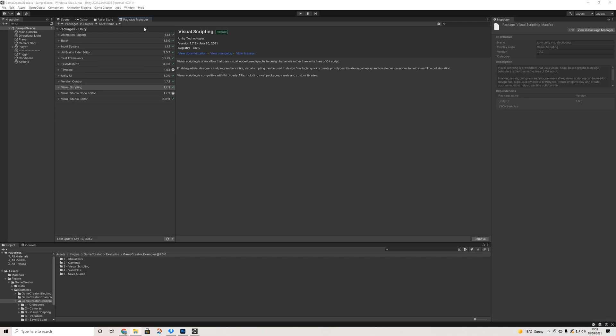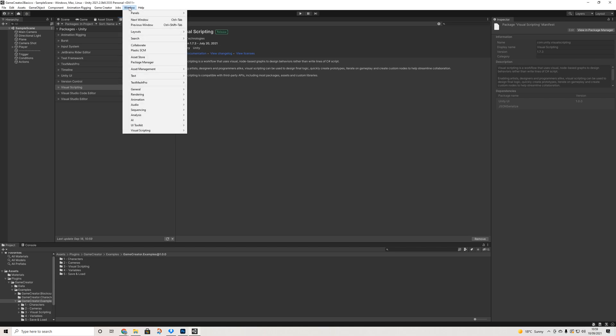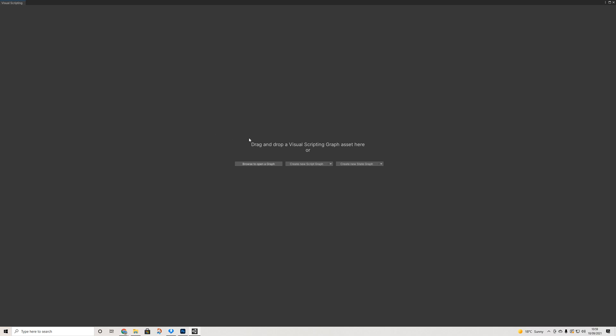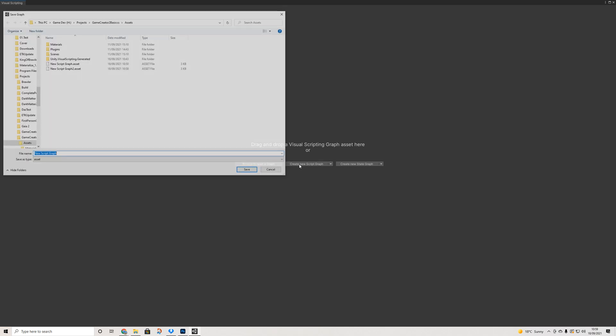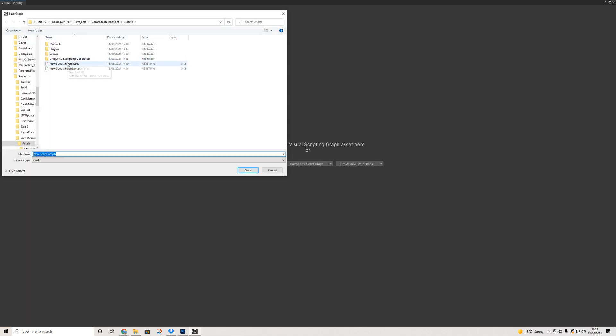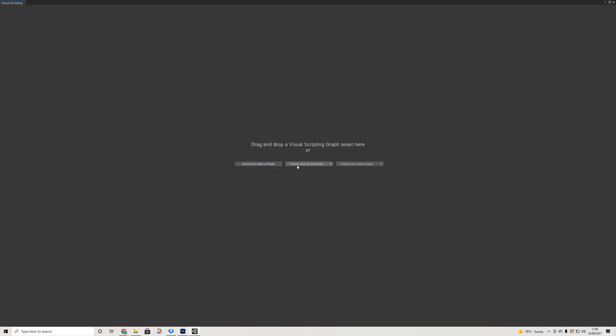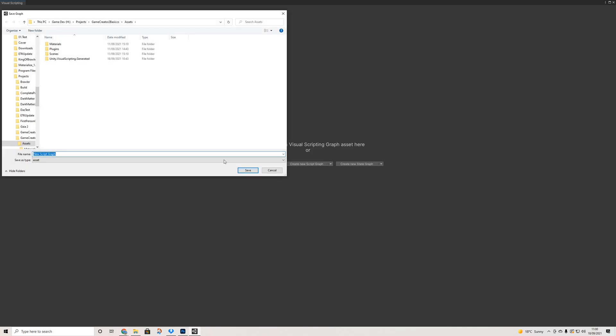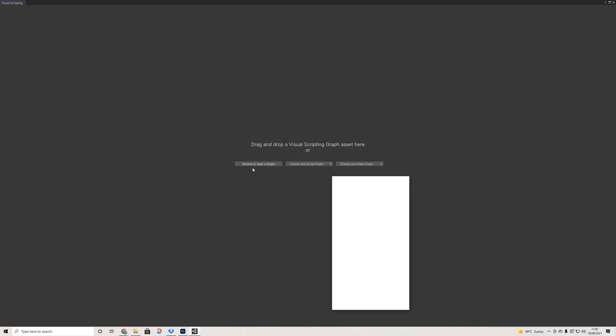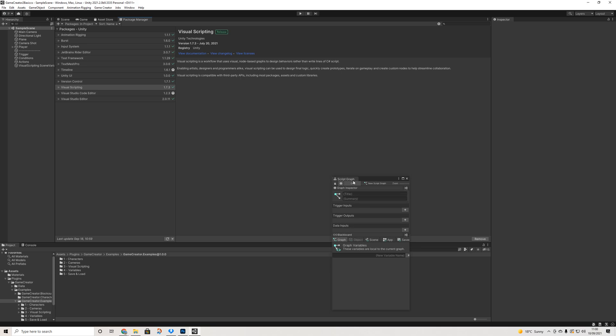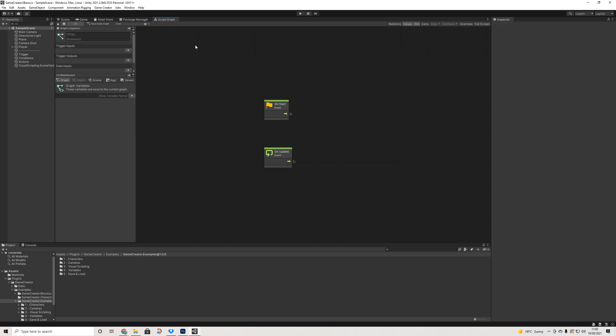So next up we're going to go to Window, Visual Scripting, Visual Scripting Graph. Create a new graph and as you can see I already had a couple and I'll actually delete those and we'll just do a new one. And the first time this might actually take quite a bit longer. I do want to mention that, so in case you're wondering why is it taking so long, it's supposed to take a bit longer the first time, so that's completely normal.